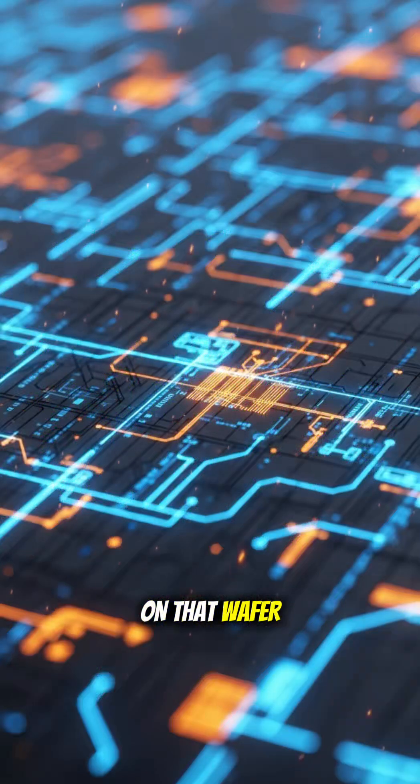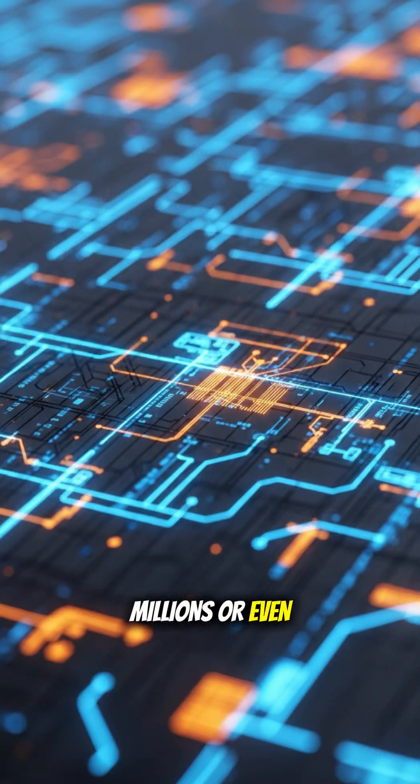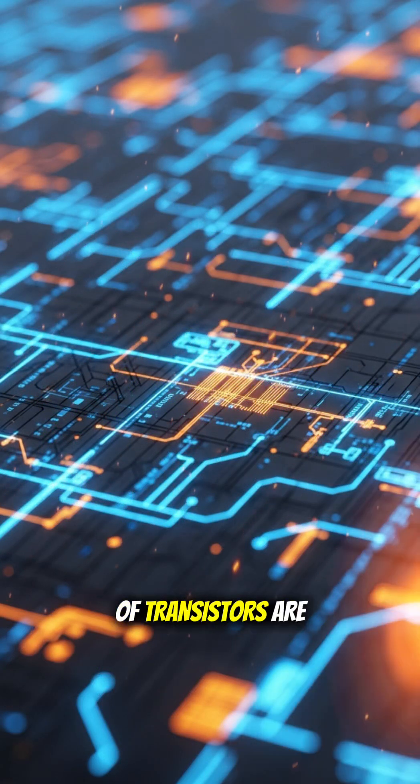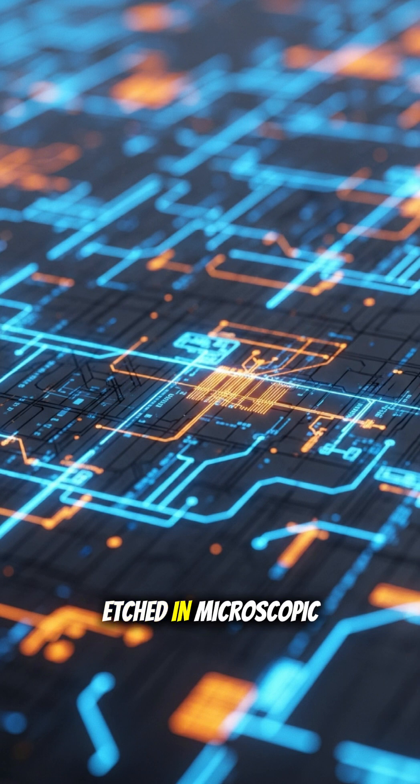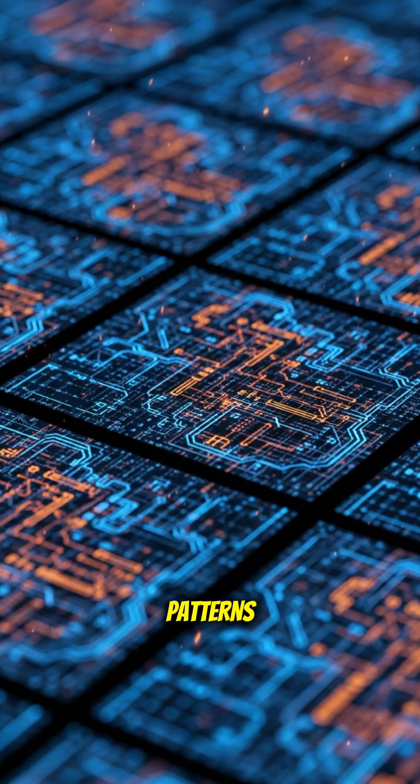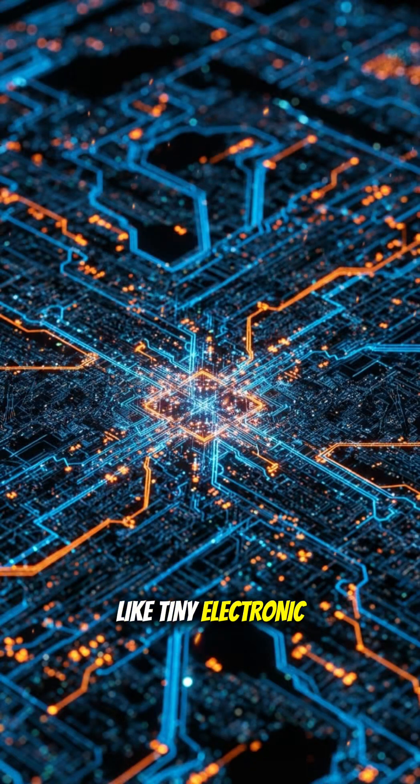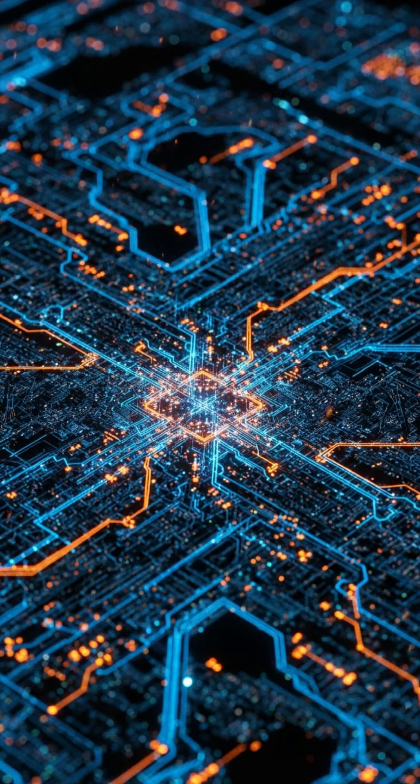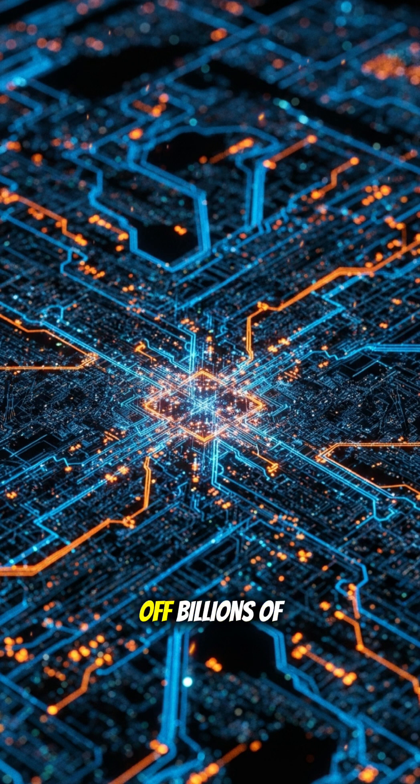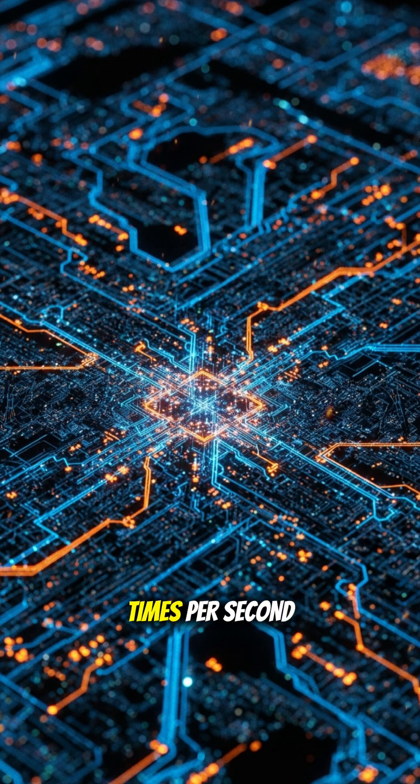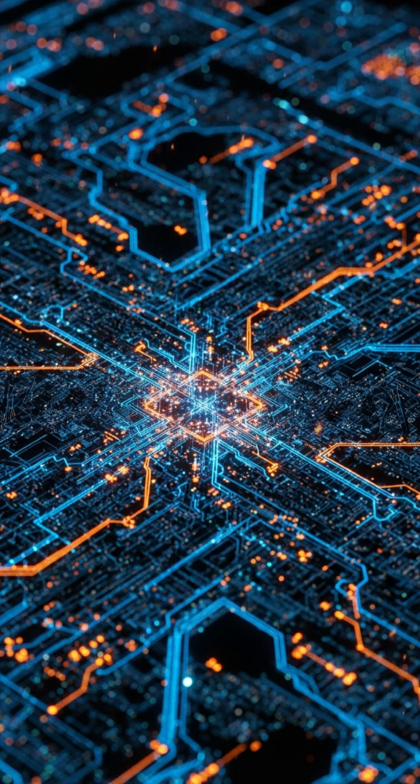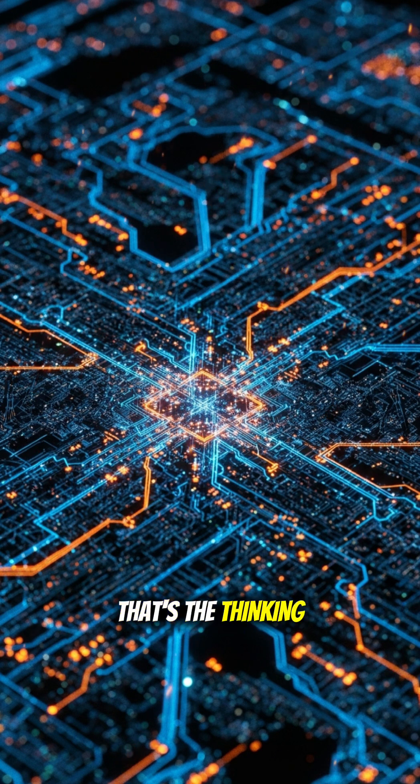On that wafer, millions or even billions of transistors are etched in microscopic patterns. These transistors act like tiny electronic switches, turning on and off billions of times per second to process data. That's the thinking part.